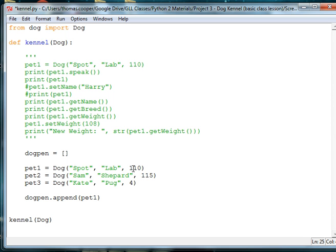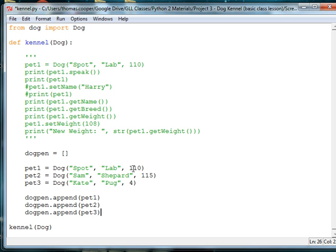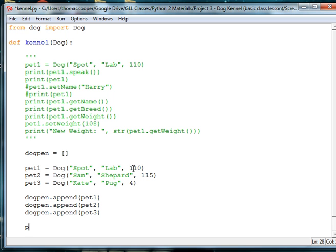And then we'll do dog pen dot append, and then we'll add Sam, which is represented by the variable pet2, and then we'll do dog pen dot append, and we're going to do pet3, and then we're going to go ahead and let's print out the dog pen to see who's in each spot.